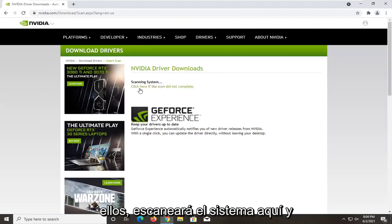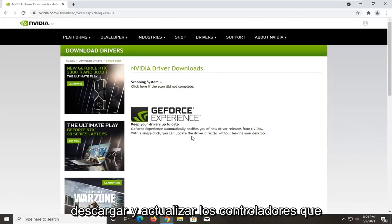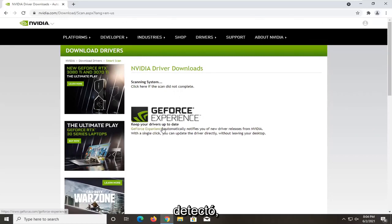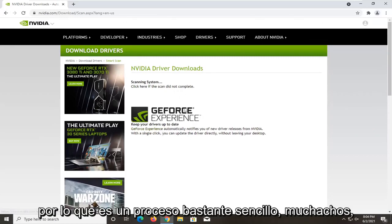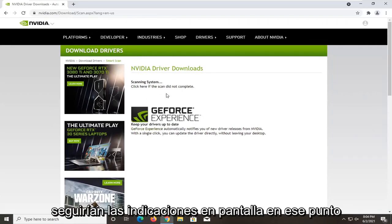It's going to scan the system here, and then you would be able to actually download and update drivers that it detected. So pretty straightforward process guys. Honestly, you just would follow along with the on-screen prompts at that point.